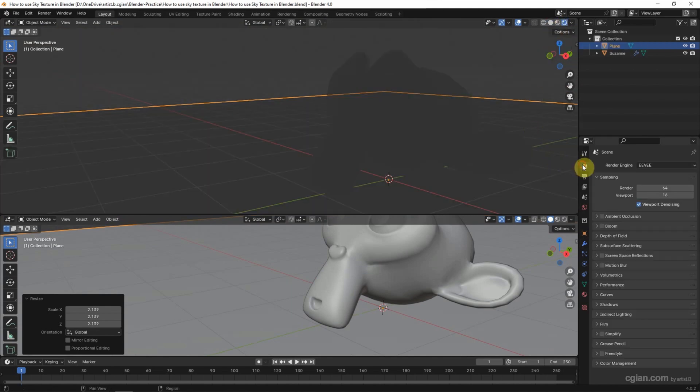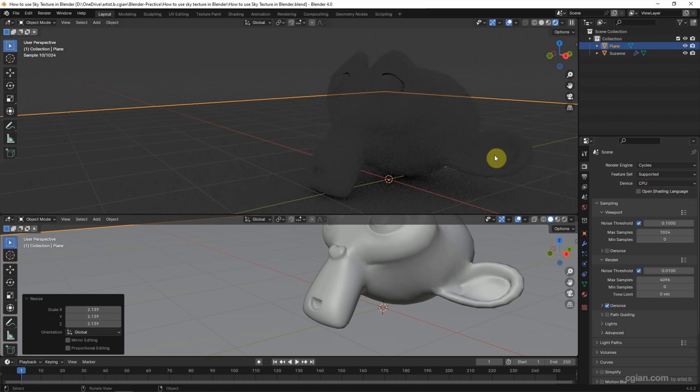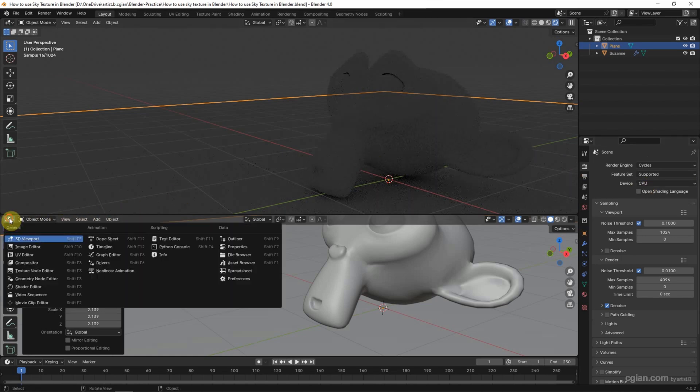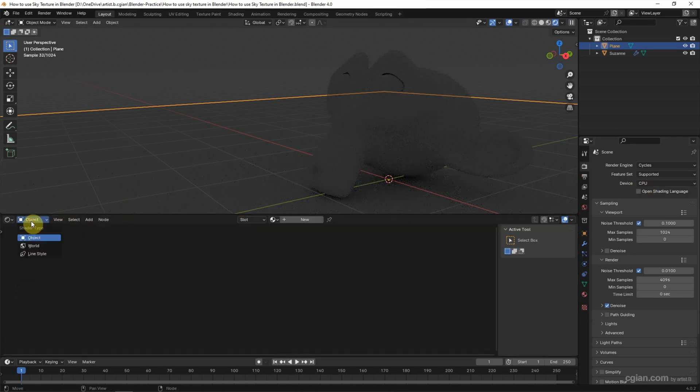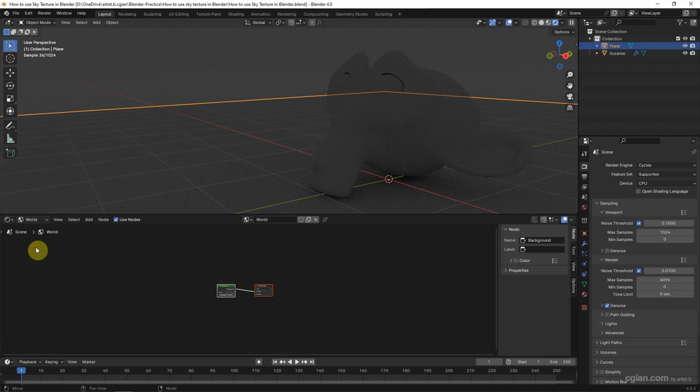The other one I will switch to Shader Editor and switch to World to show the environment.